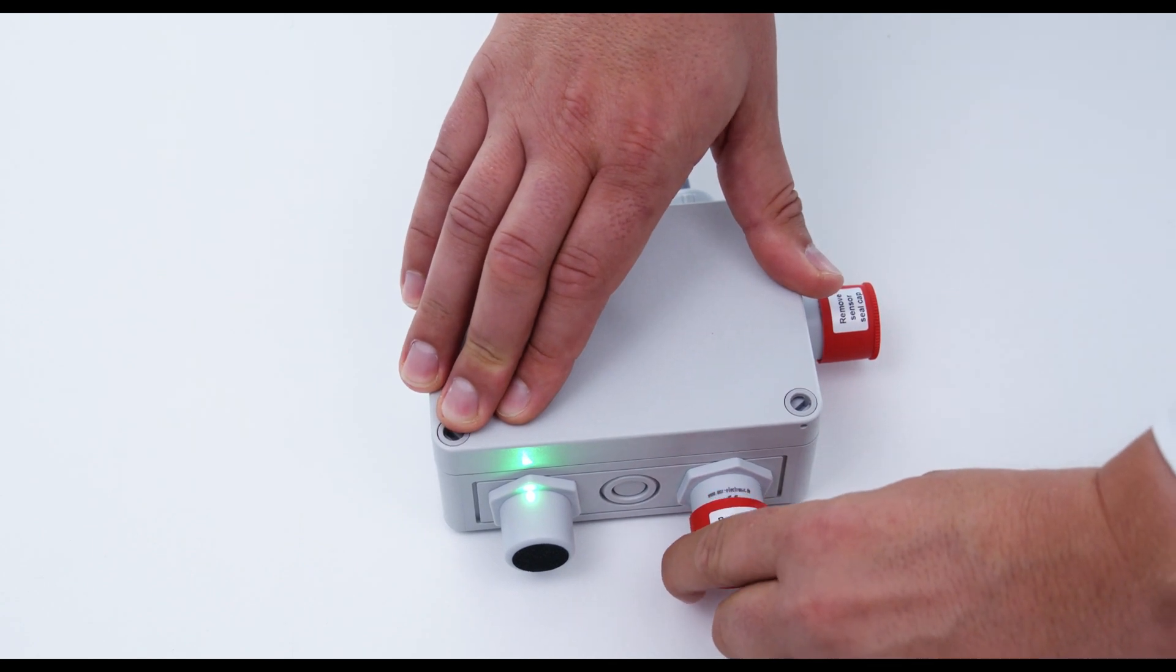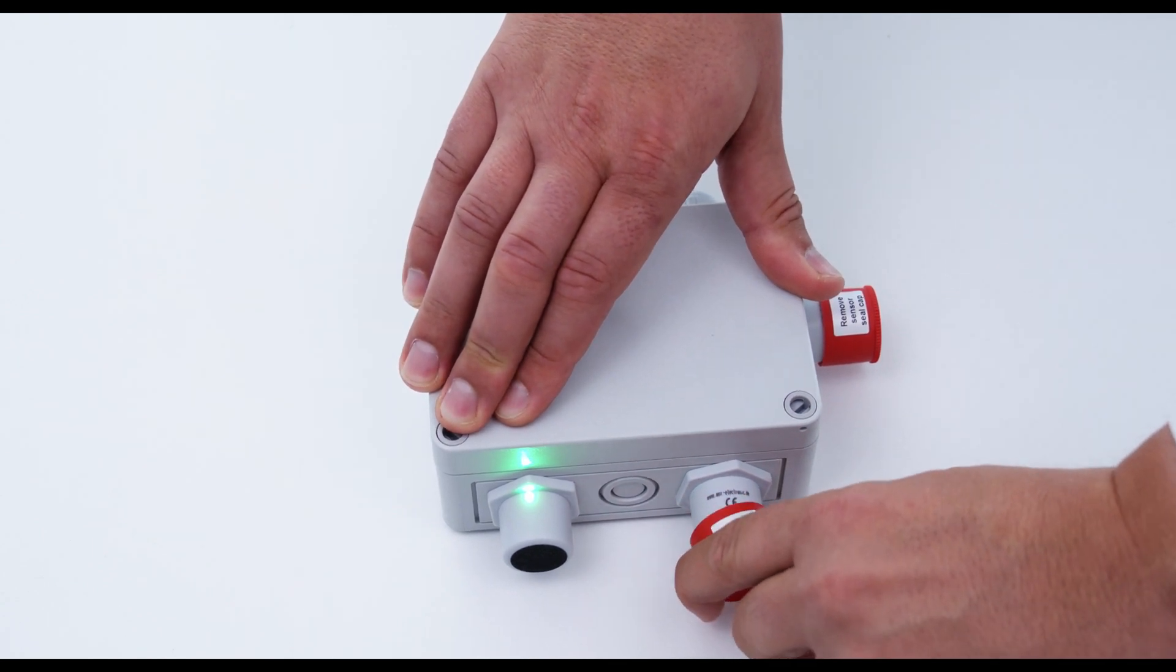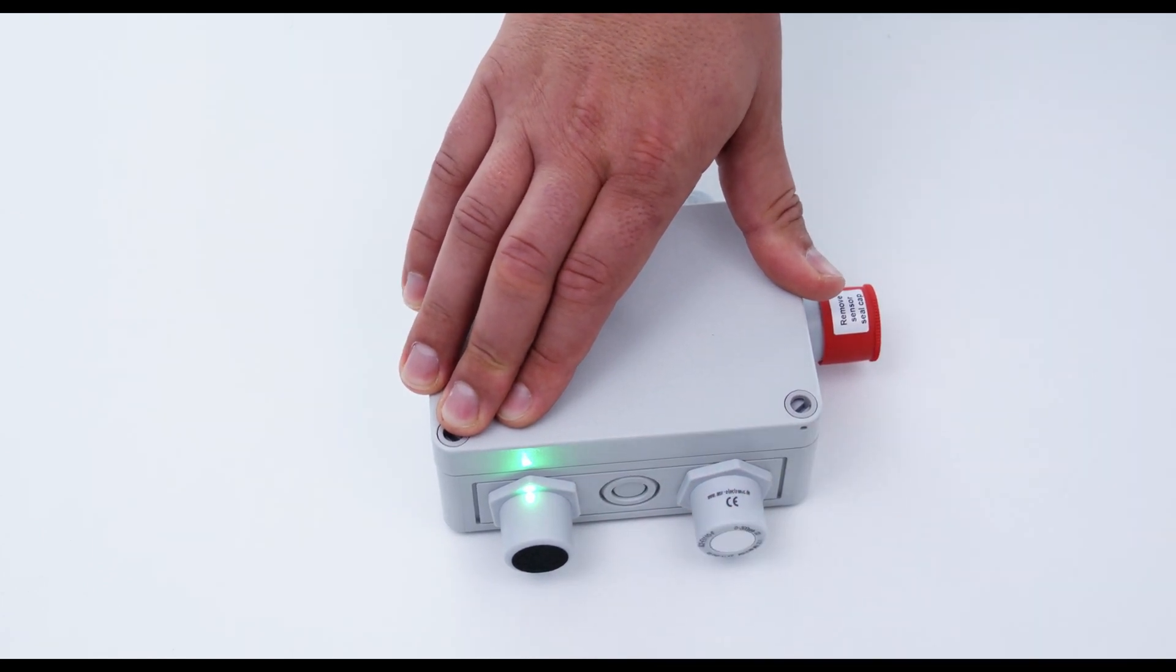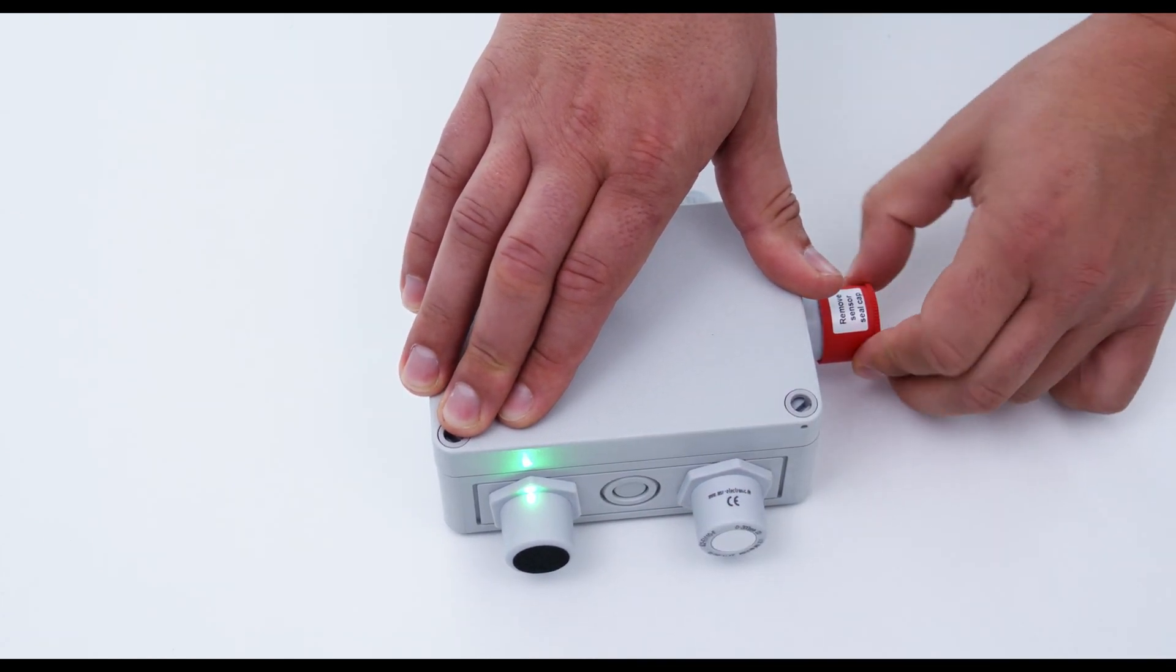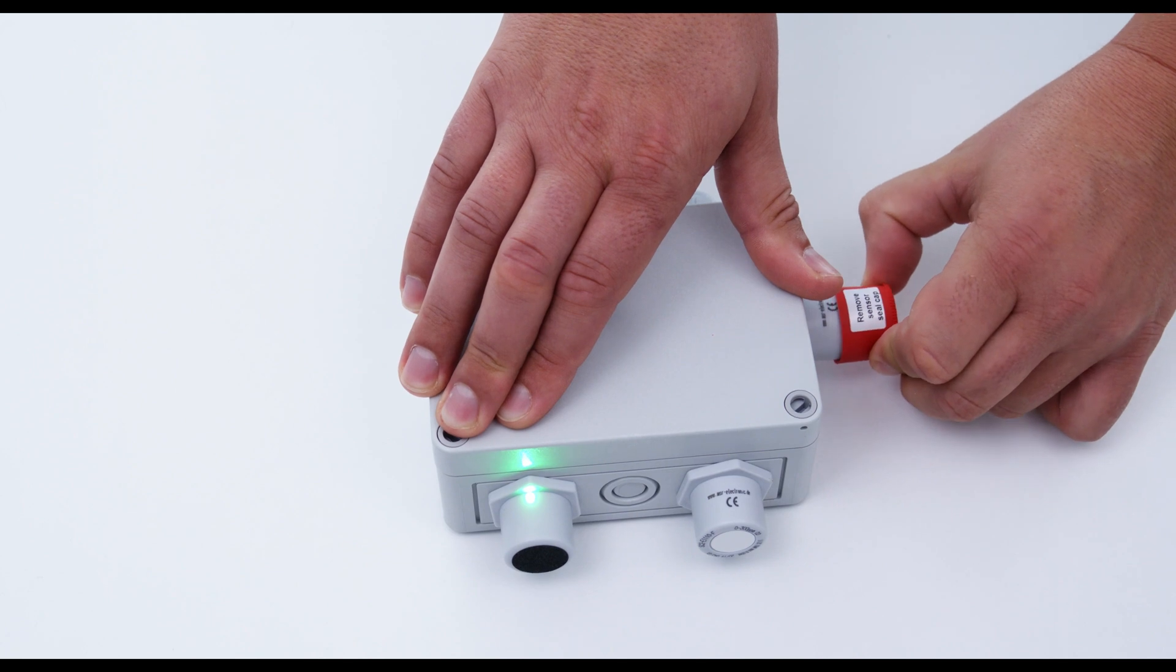Remove the red protection cap so that the WSB2 gas detector is functional and ready for use.